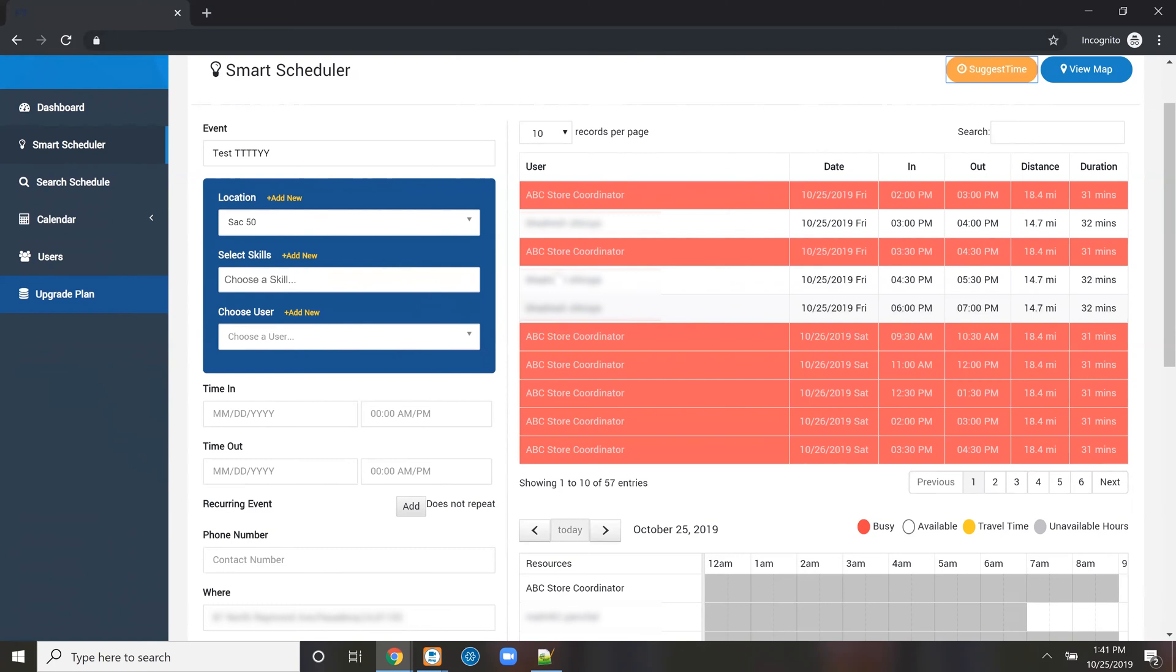Ultimately, you're just looking for the person. This is only going to show results of people that have the skills for the job, cover that particular area or territory, and are available, meaning they don't have a preexisting appointment on their calendar.